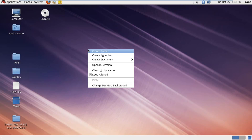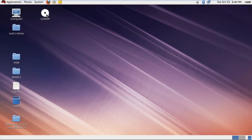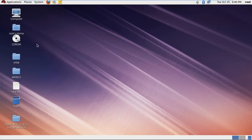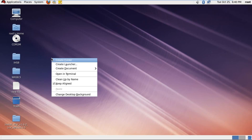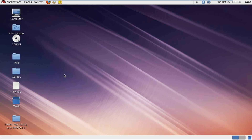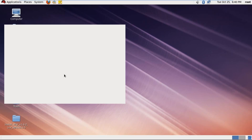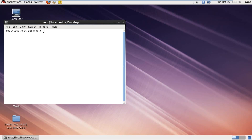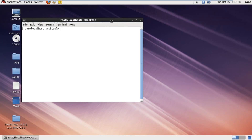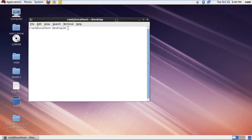Today we will install the second profile, which is the application server profile. So, before going to install, I'm starting the first DMGR profile. Let me start.